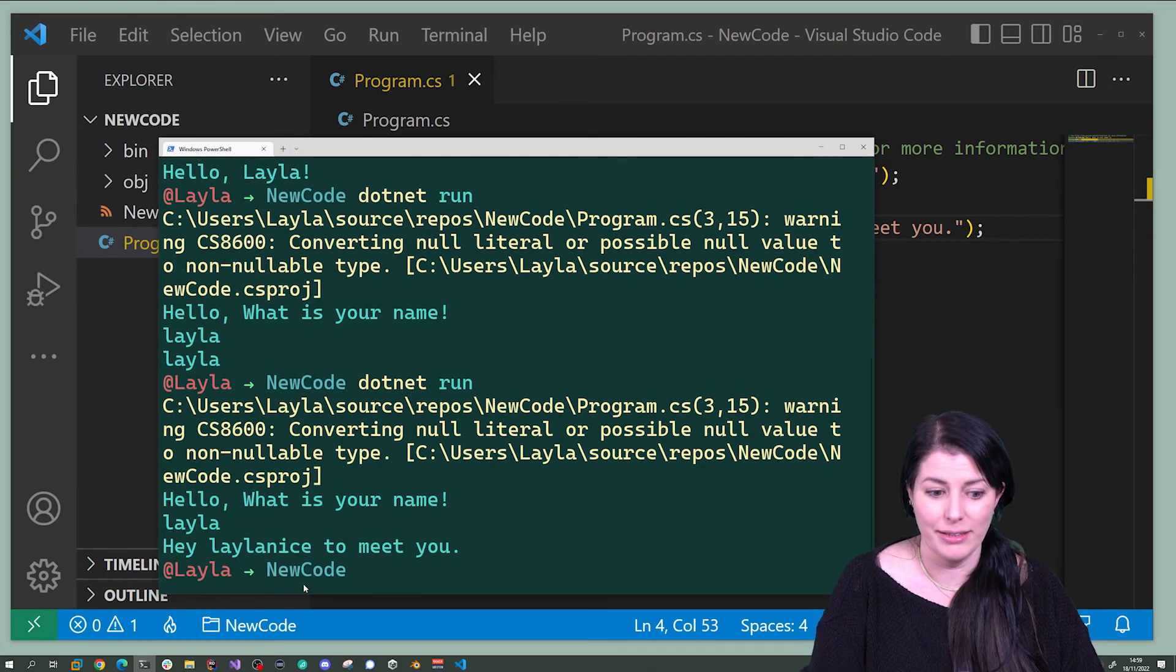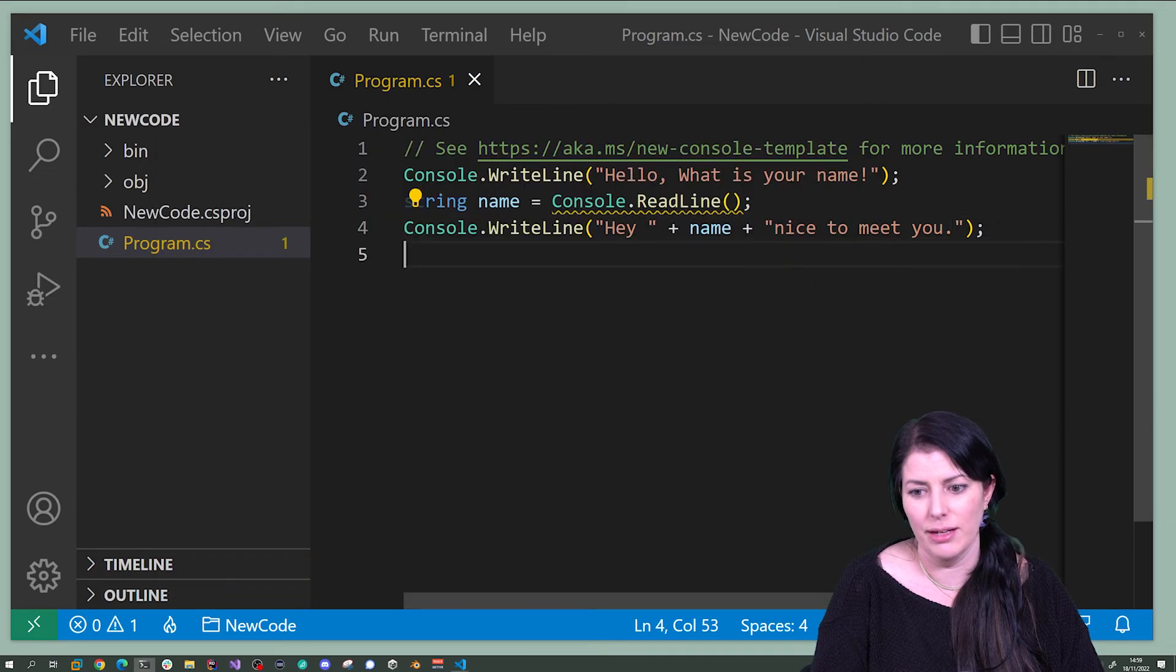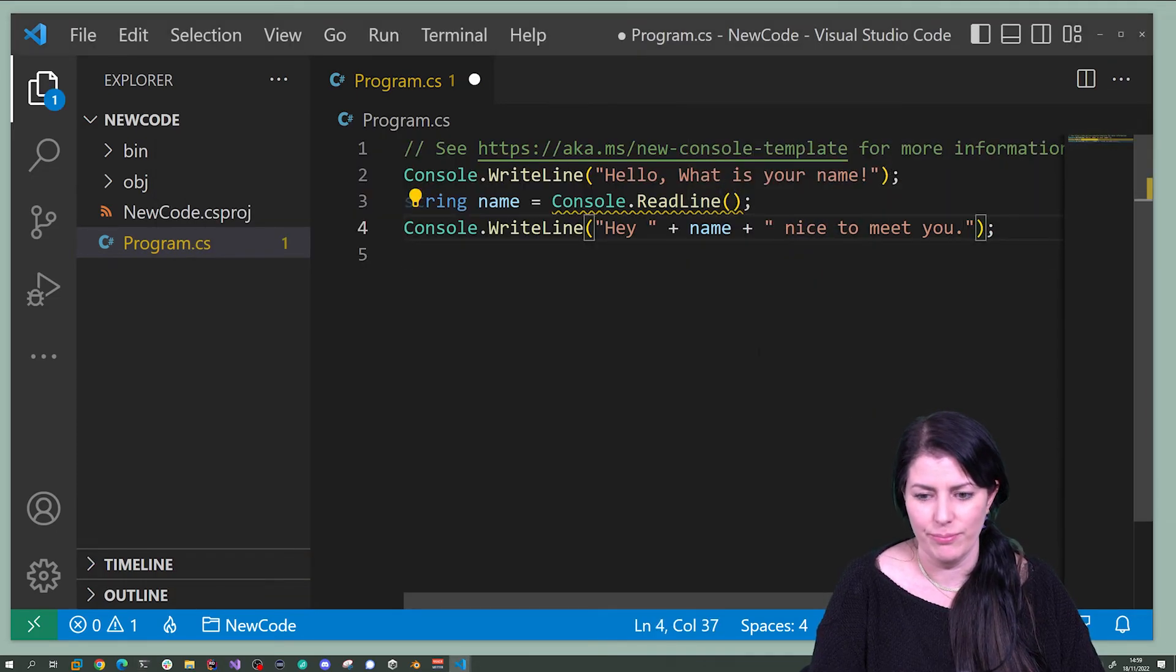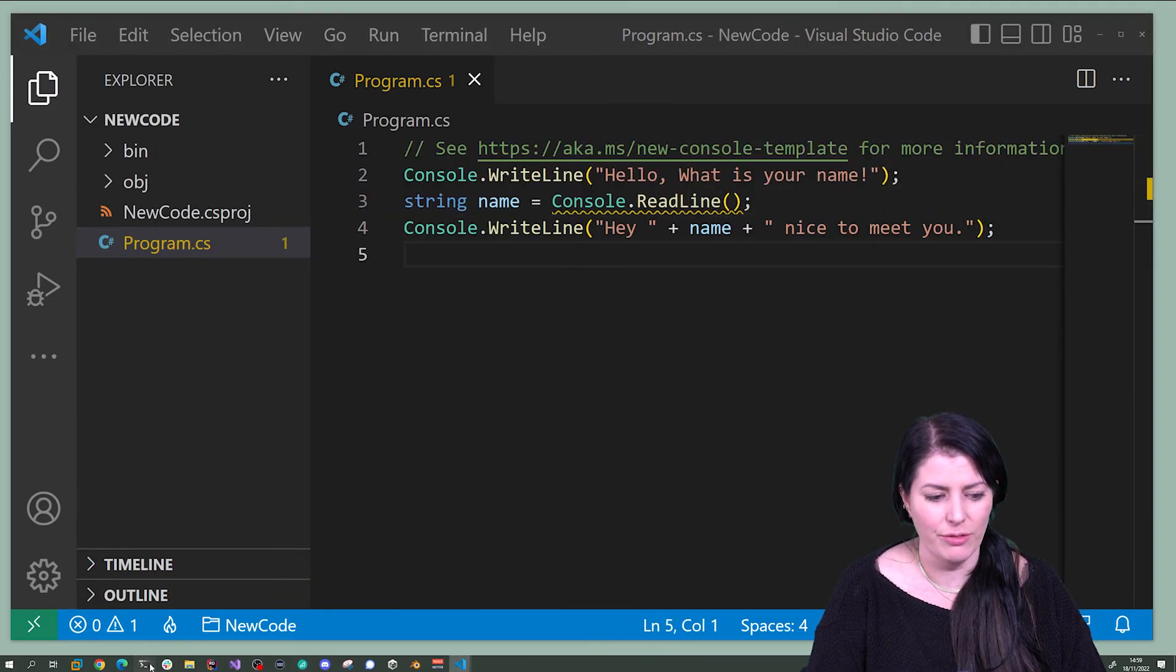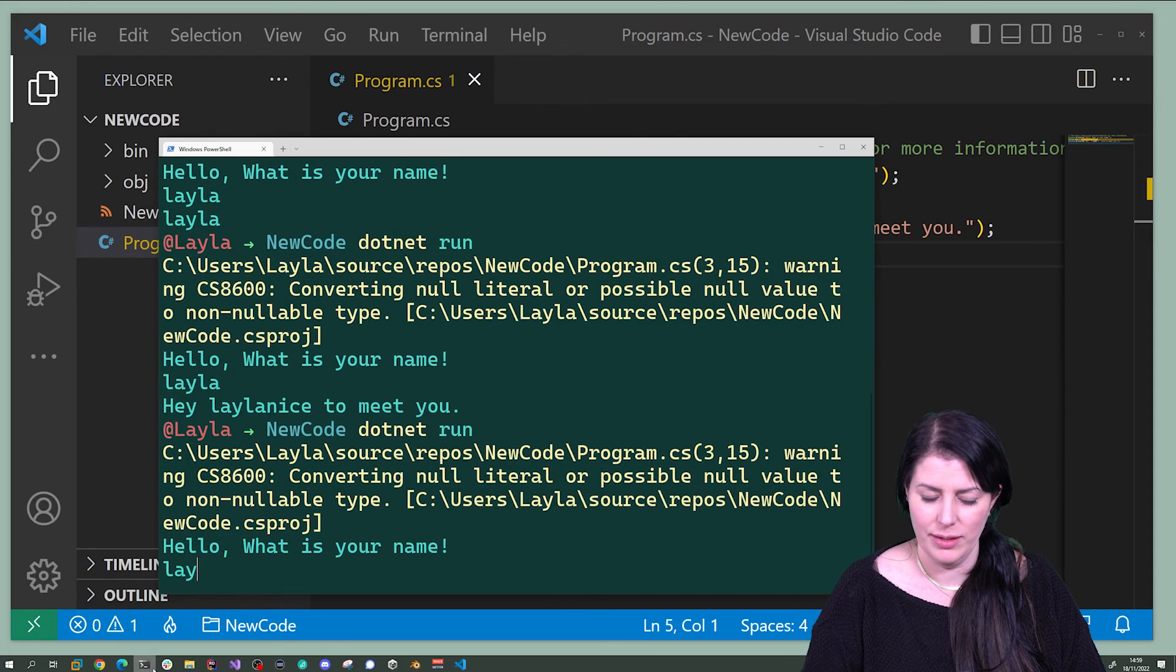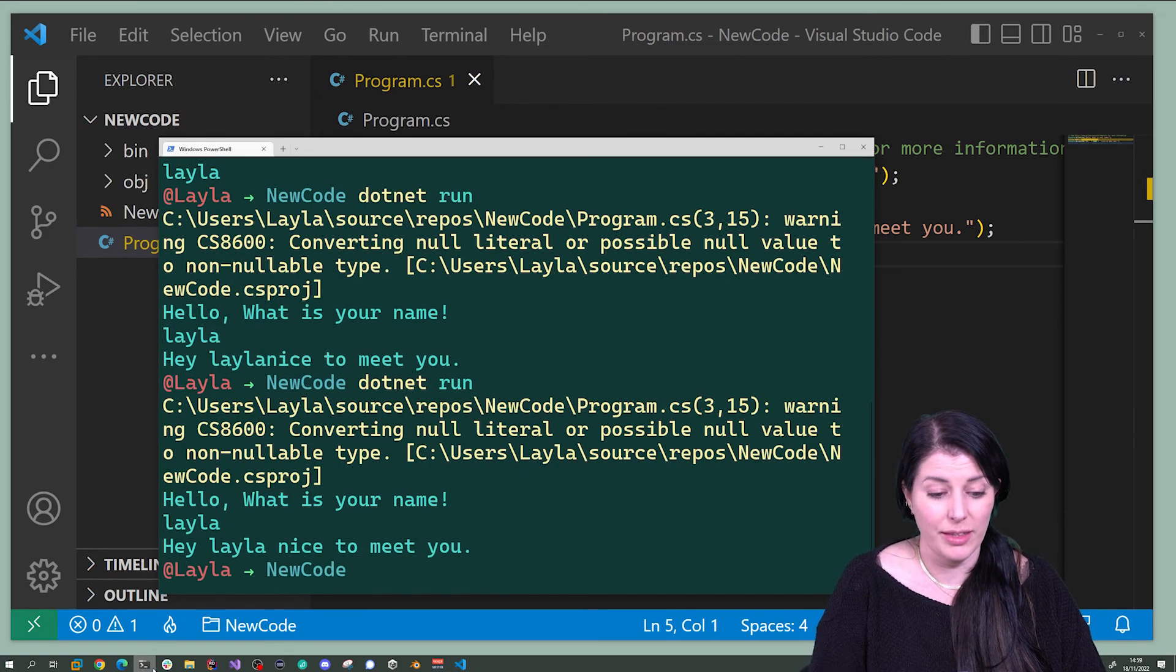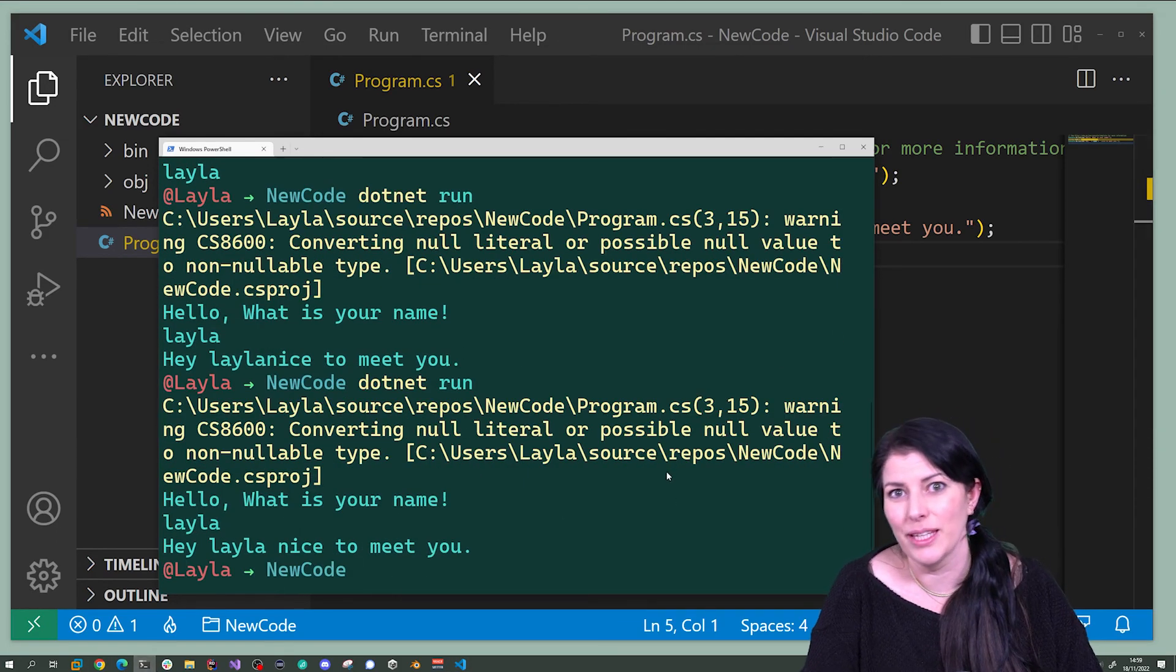Ah see, I forgot the space there. Whoops. Let's go and add that. I can go and run it again. There we go. Hey Layla, nice to meet you.